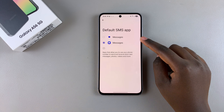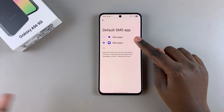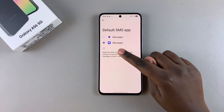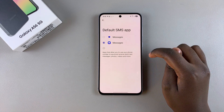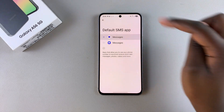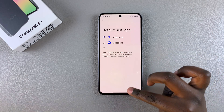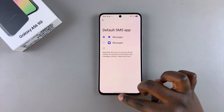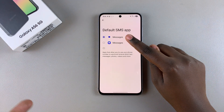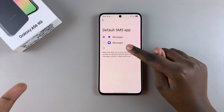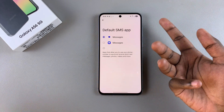In order to switch the default you just have to select that specific app from the list. For example, if I'm switching from Samsung Messages to Google Messages I just need to tap on it like that and then the changes will be applied. Now any messages I receive on my A56 will come in to the Google Messages app and not the Samsung Messages app.